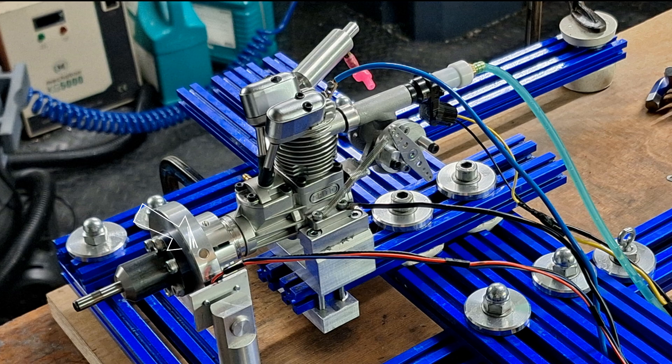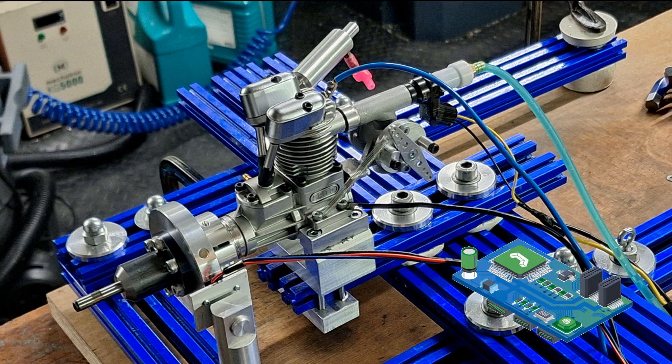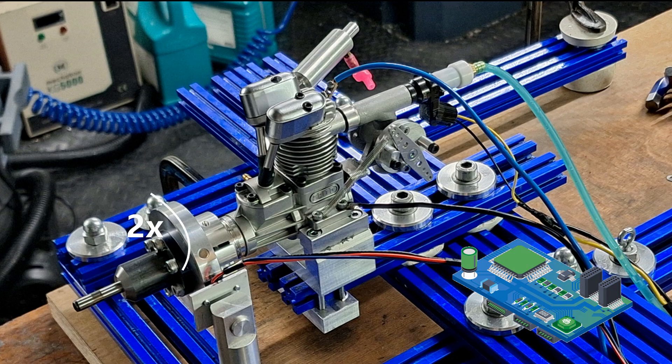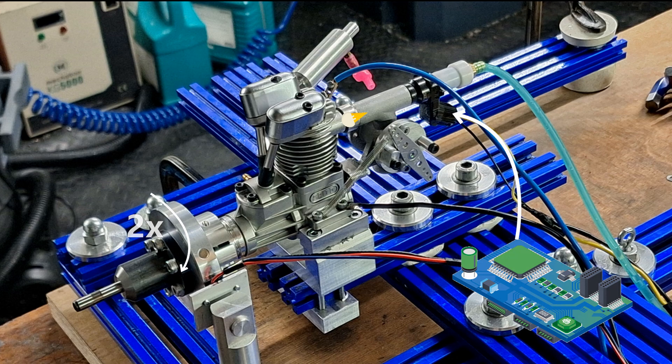A magnet in the flywheel triggers the Hall effect sensor. The signal is then processed by a microcontroller. At every second revolution, the microcontroller sends a 3 millisecond signal to the injector, which then injects fuel, in this case methanol, directly into the intake manifold during the intake stroke.